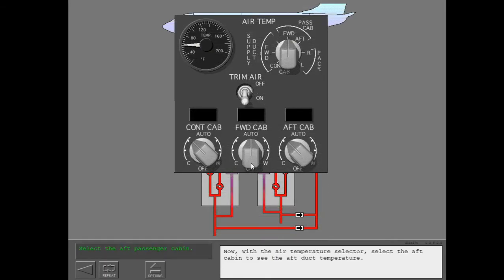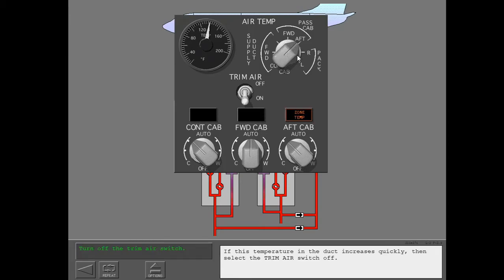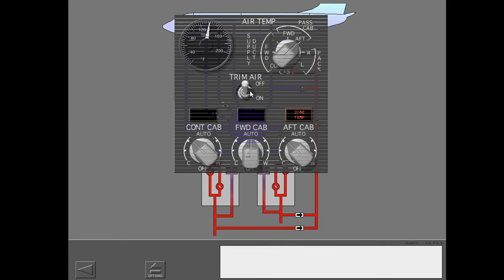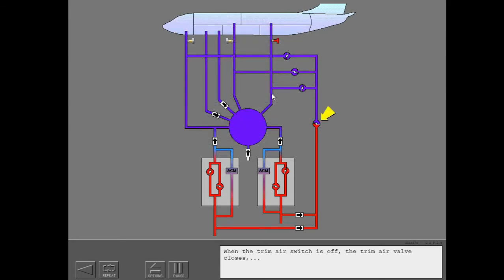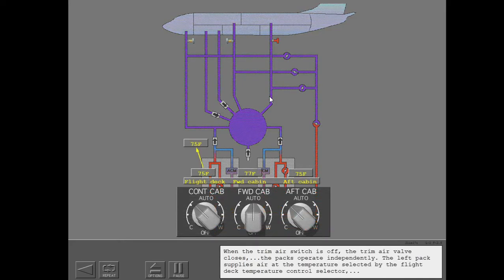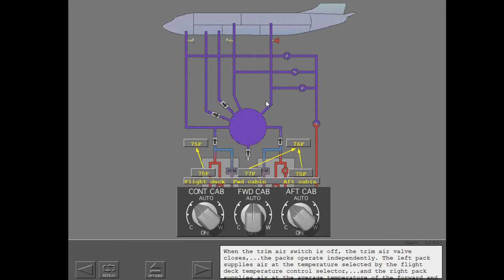With the air temperature selector, select the aft cabin to see the aft duct temperature. If the temperature in the duct increases quickly, then select the trim air switch off. When the trim air switch is off, the trim air valve closes and the packs operate independently. The left pack supplies air at the temperature selected by the flight deck temperature control selector, and the right pack supplies air at the average temperature of the forward and aft passenger cabin temperature selectors.